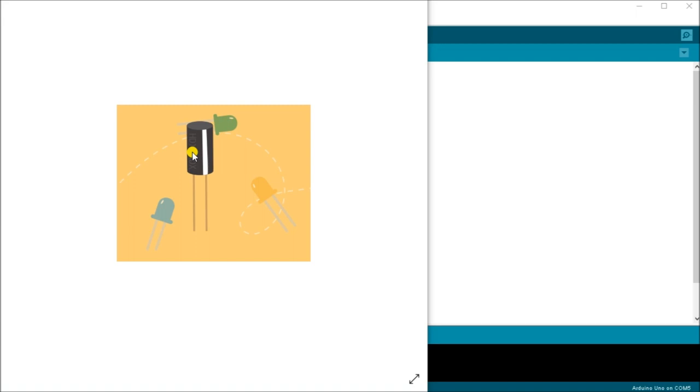So when the sensor is oriented so that the end is downwards the mass rolls into the poles and shorts them acting as a switch throw.